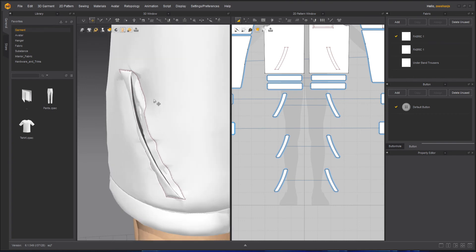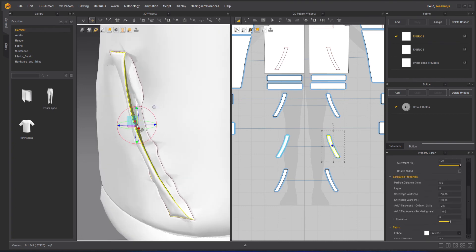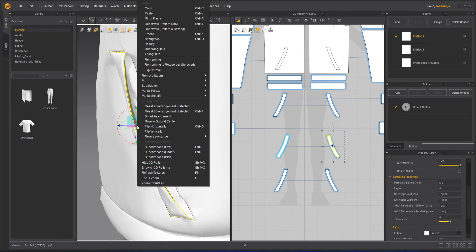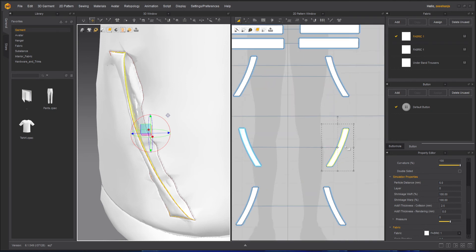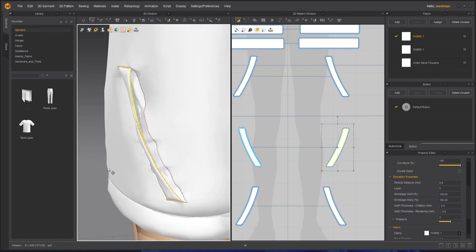By the way, you can do one more thing — if this seems like you have to flip it, you can right-click and do a flip normal. That will help you, but it will flip it here, so I will avoid that and keep it as it is.